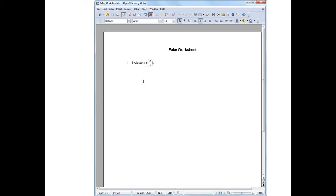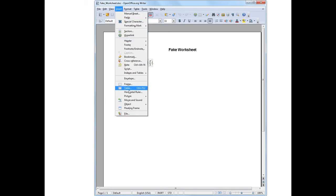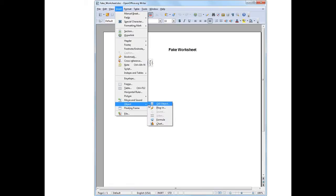To start with, let's get the cursor in an area where I'd like to put an answer, underneath the question. I'll get my cursor there and then come up here to Insert in the Menus. Select that, scroll down to the option Object, and then a new menu appears. Slide over to that menu and choose the very first option there, OLE Object. So I'll select that.